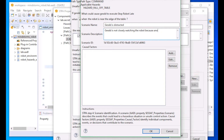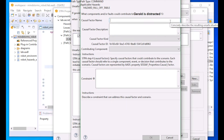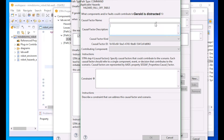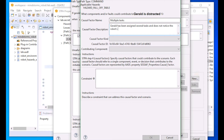We can also express details of a scenario that would cause that context. For example, if Gerald is distracted, he may fail to push the stop robot button in time, leading to the robot falling off the table. We can add further detail by expressing causal factors that contribute to that scenario. Each scenario can have multiple causal factors. In this case, we will note context information, such as Gerald having multiple tasks and being distracted. For each causal factor in a given scenario, we can then add constraints that become system safety requirements.